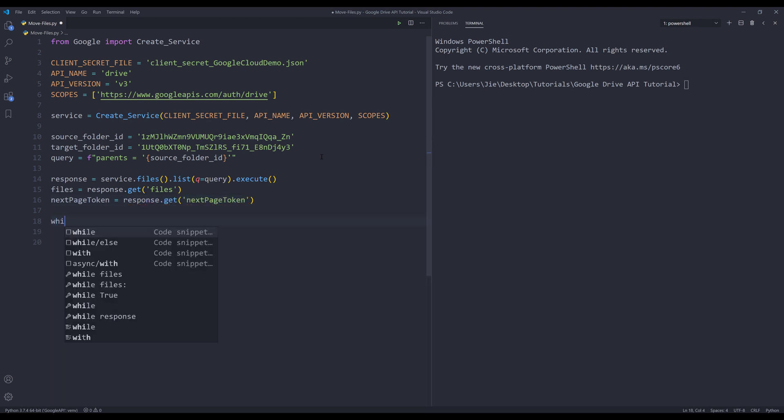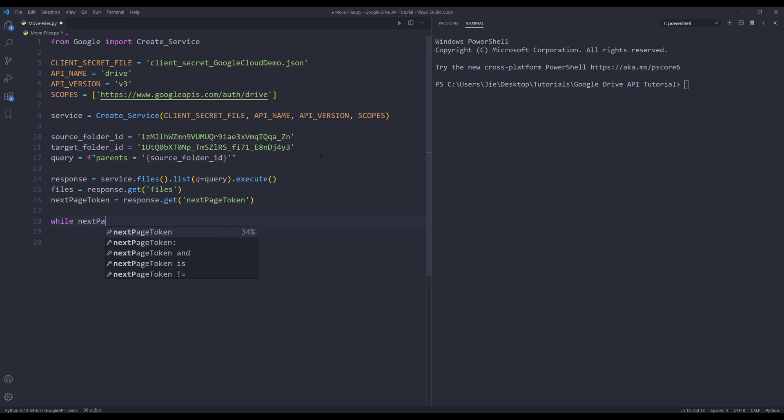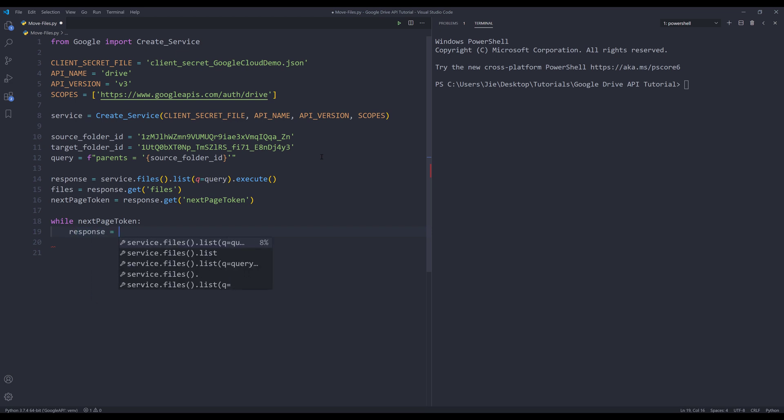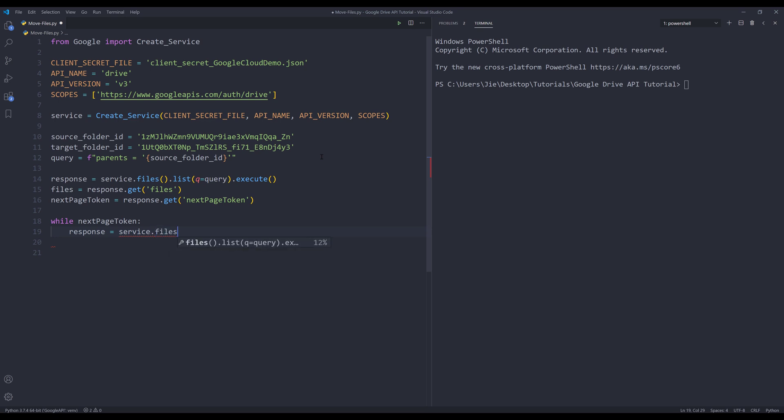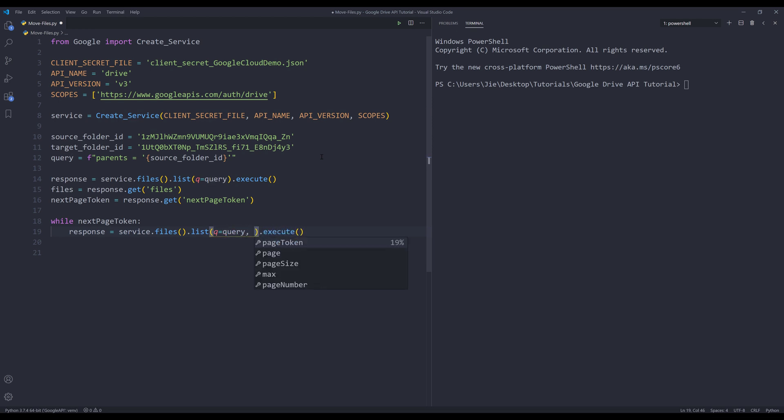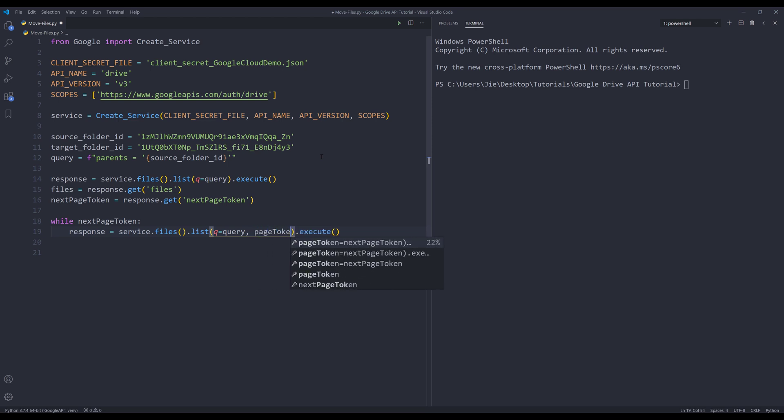I'm going to insert a while loop to capture all the files. So I'm going to say that while next page token is not none, I want to continue to run the files list method. I need to provide the next page token to the page token parameter.